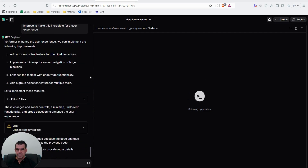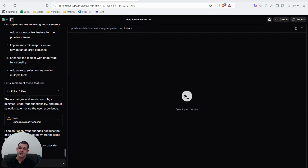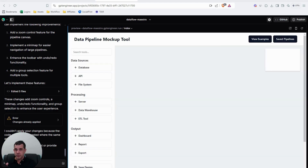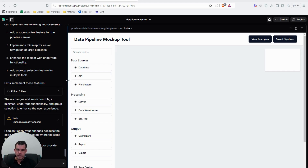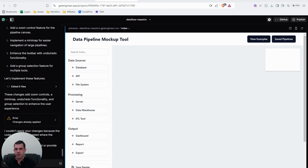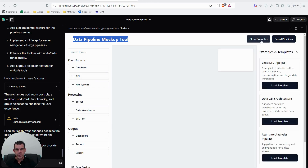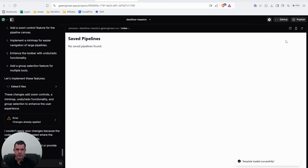Another idea: wouldn't it be amazing to have a data flow creator with data pipeline templates? A lot of people who work in data find the overall pipeline a bit of a mystery, so the ability to see examples or build your own pipeline templates as documentation is really powerful. The mock-up here lets you click nodes, connect them with lines, load a template, or save your own pipelines — I was able to build this pretty quickly too.